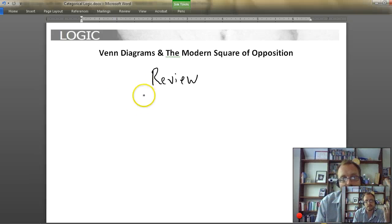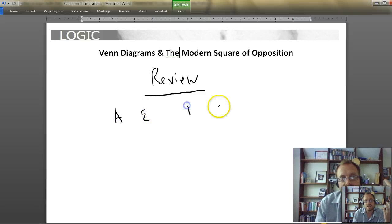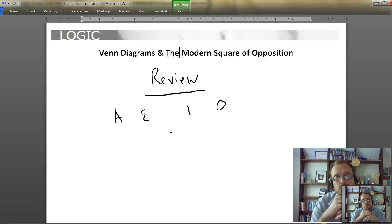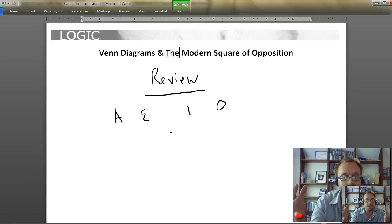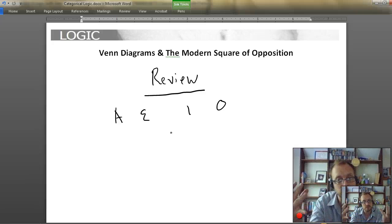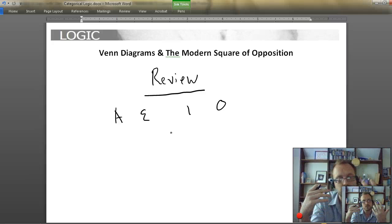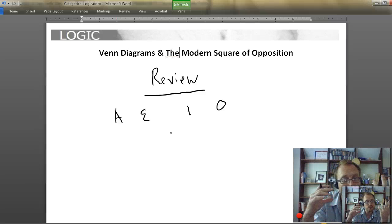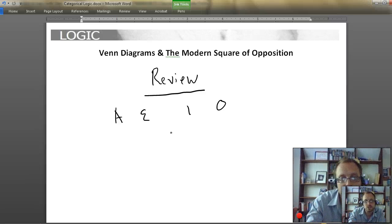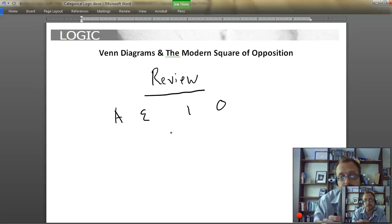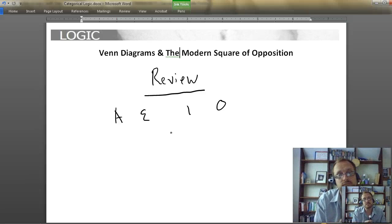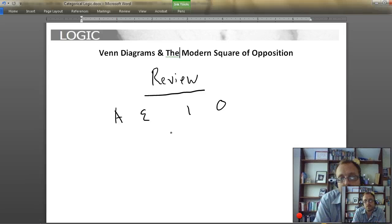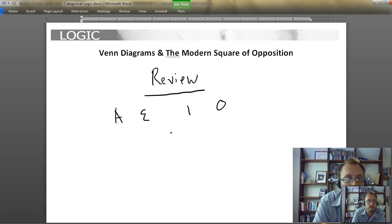Remember, last time we ended by recognizing that there are four different propositions — the A, the E, the I, and O — and that they have different distribution patterns. We're going to continue today by looking at how they relate, firming up what Venn Diagrams are, using a medieval device known as the Square of Opposition, specifically the more simplistic Modern Square of Opposition. So, we have these four types of propositions.